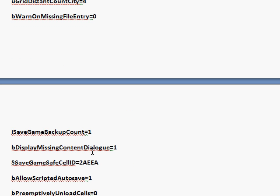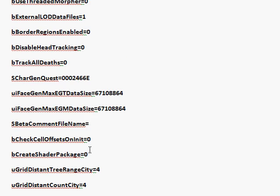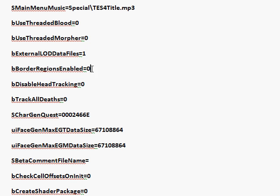Alright, now looking for the other one again. Right here, border regions enabled. If you set it to 0, there is no more border. So you can walk right through the original thing that says stop, turn back or whatever it is.